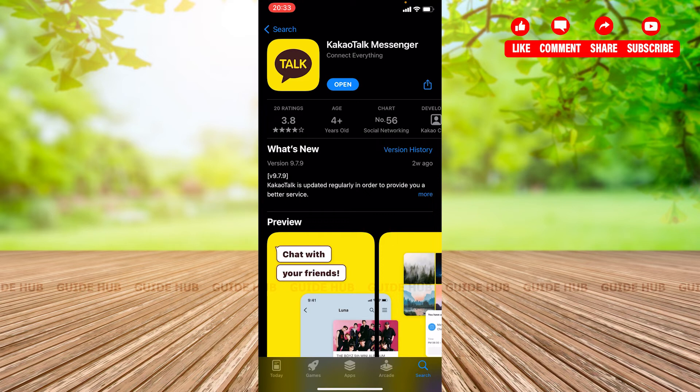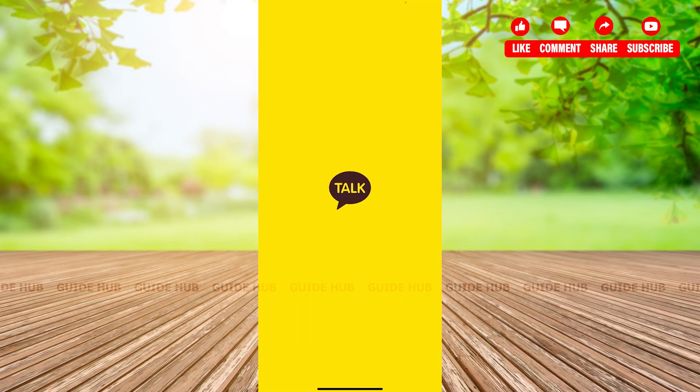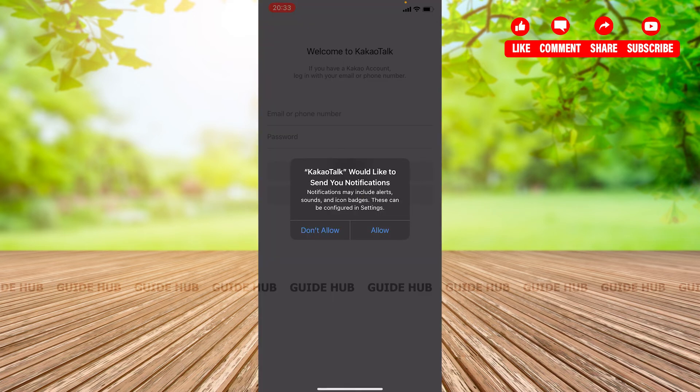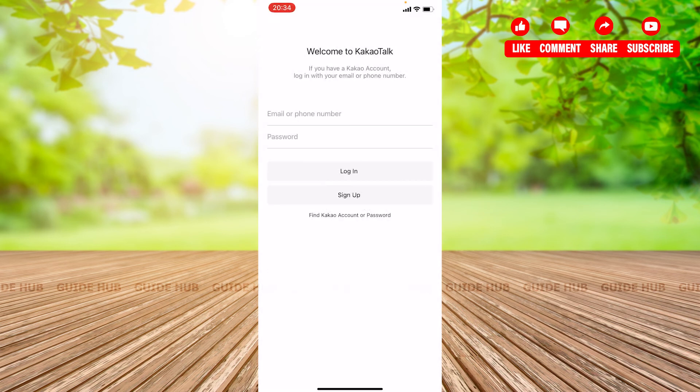Our application is already installed. Let me click on the Open button, which will take me inside the application. It will ask you to send notifications — you can choose between allowing and not allowing. For now, I'm going to allow this app to send me notifications.